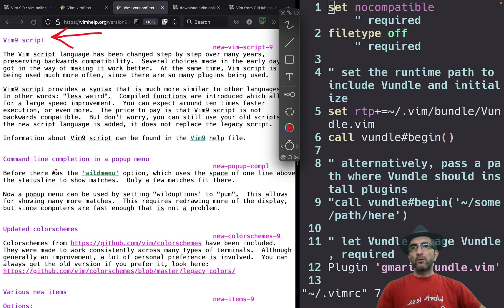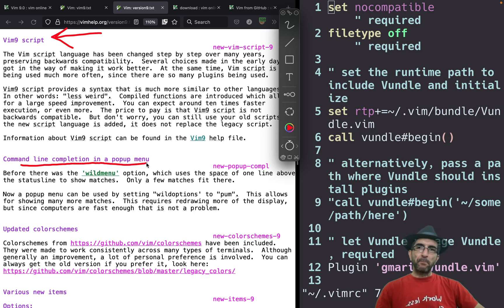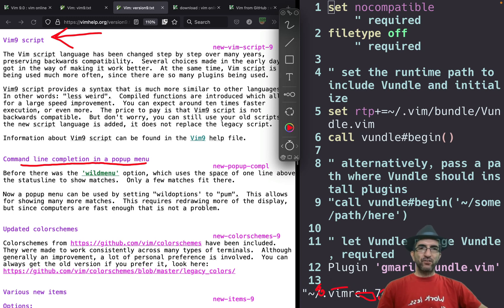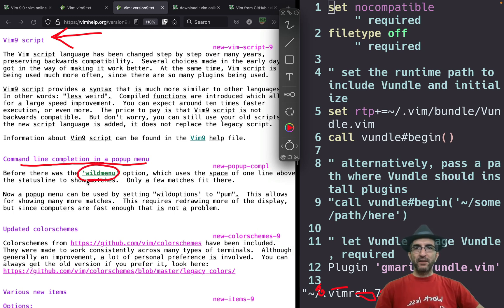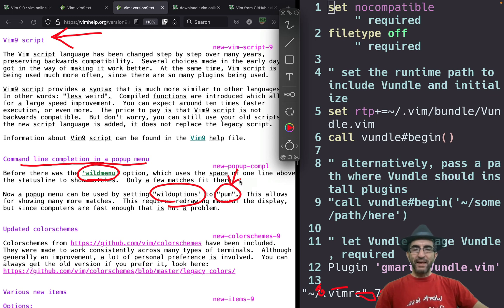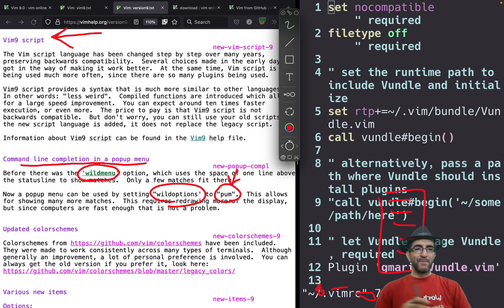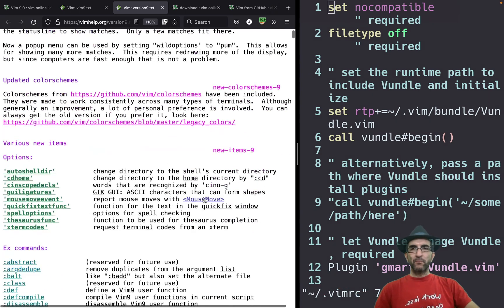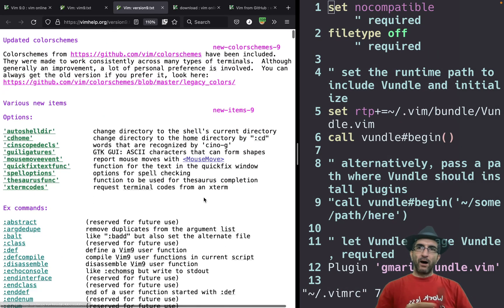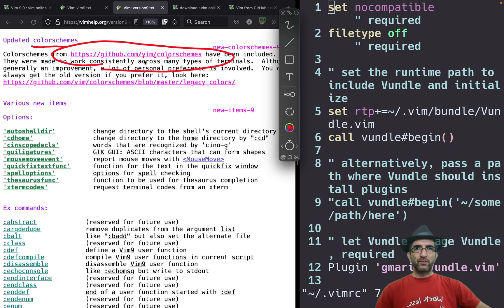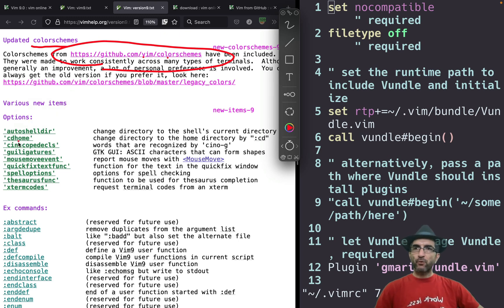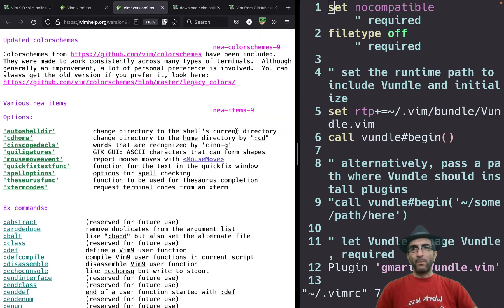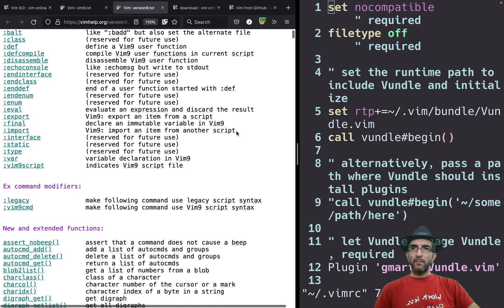The other part is command line completion in a pop-up menu. This is the one where we're issuing commands here. If you push tab, it was showing all the options here. Very limited space. This was the wild menu. Now if you set your wild options, instead of wild menu to PUM, pop-up menu, you will have a nicer pop-up menu with more options visible. Newer color schemas. All the color schemas from Vim color schemas now present. Some new options. For example, CD home. If set, command CD will take you to the home. Some other X commands.